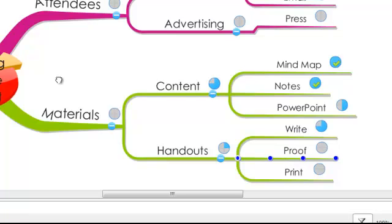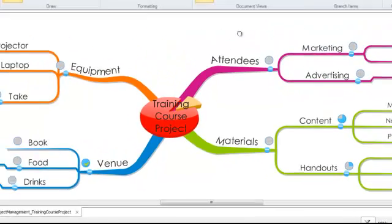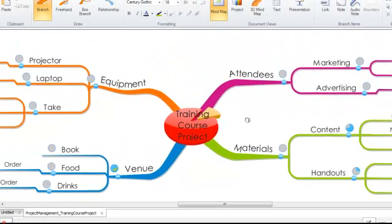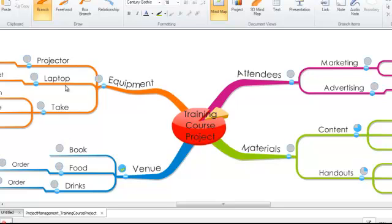Now the best thing about using mind maps for projects is that it will allow you to see the whole picture of your project in one place. It should make sure that you've seen all the different areas of your projects, see how they're interlinked, ensuring that you don't miss anything out or forget a vital element of your project.